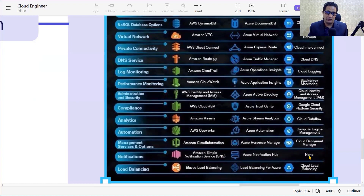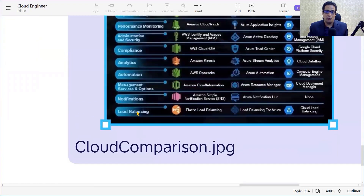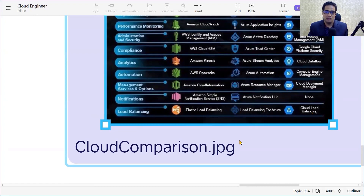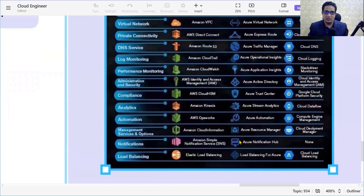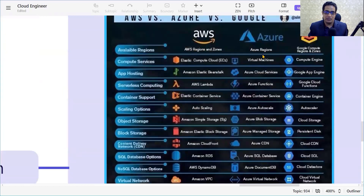For management services, we have Amazon CloudFormation, Azure Resource Manager, and Cloud Deployment Manager. For notification services, AWS has SNS, Azure has Notification Hubs, and GCP has Google Cloud Pub/Sub. For load balancing, AWS has Elastic Load Balancer, Azure has Azure Load Balancing, and GCP has Cloud Load Balancing.